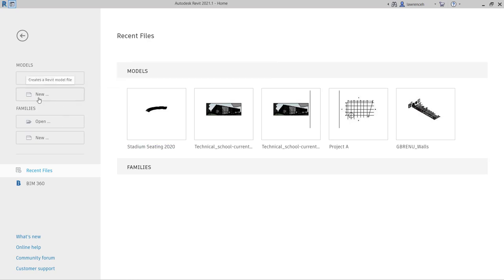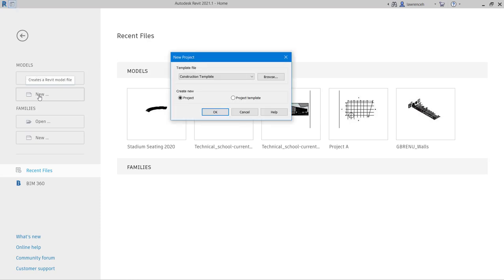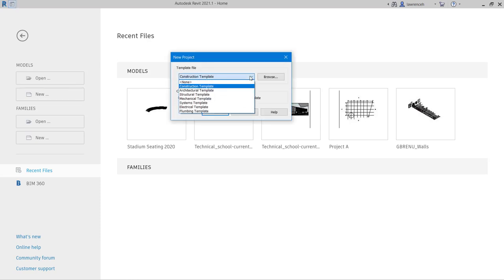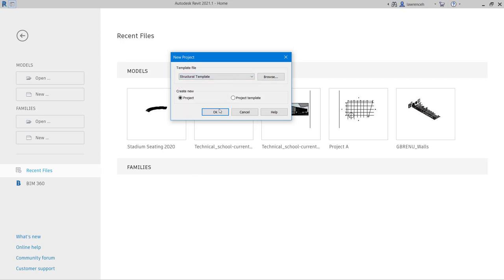In Revit 2021 create a new project and for the template file in this example we will click structural template and then click OK.